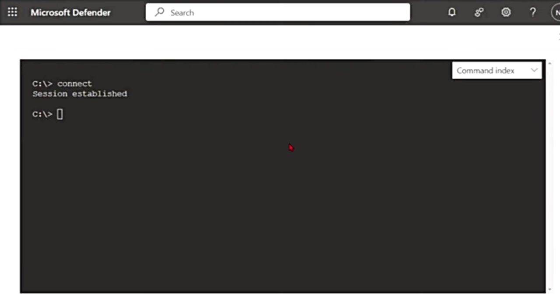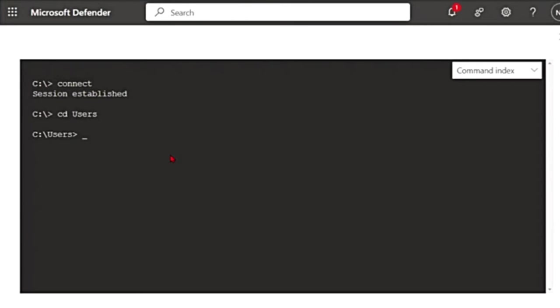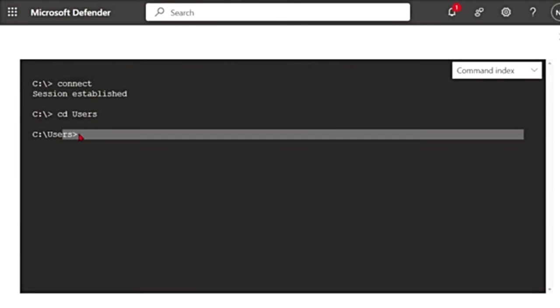Now let's go back to the Defender portal. Let's see some of the common basic commands. The first command is cd. This changes the current directory. So suppose I say cd users. Now I changed my directory from C to C users.